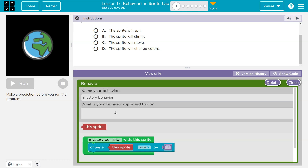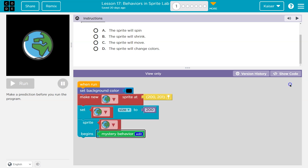The behavior is named 'mystery behavior.' What's this behavior supposed to do? So here we go — with this sprite, change the sprite size by... Sprite Earth begins, change size by negative one. So it continues to change size and it doesn't say it stops somewhere.